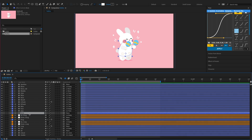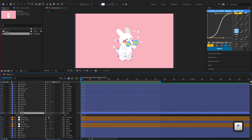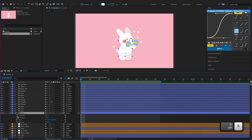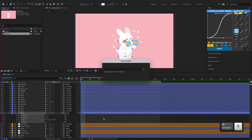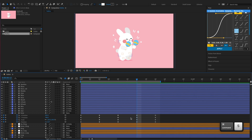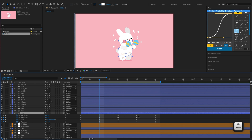Let's start with the body first. Separate the body layer's position dimensions. Then keyframe the body's position, scale and rotation. We'll keyframe the Y position first and foremost to create an up and down movement.